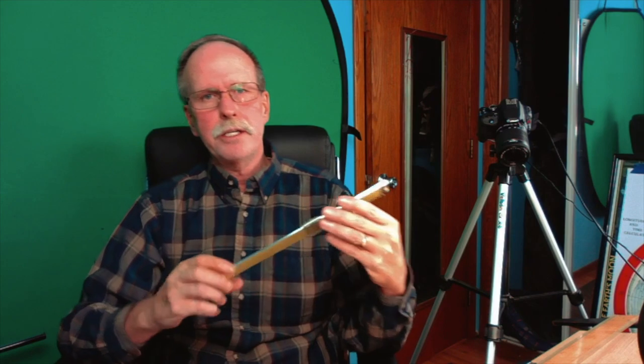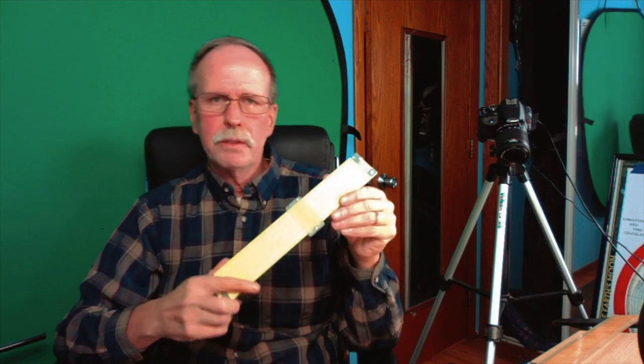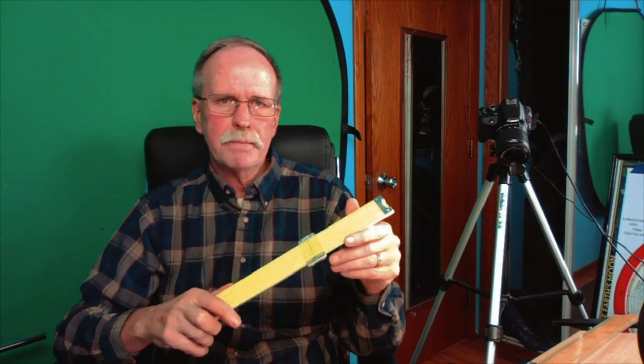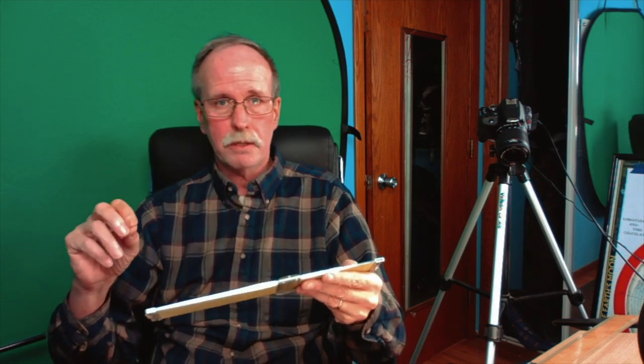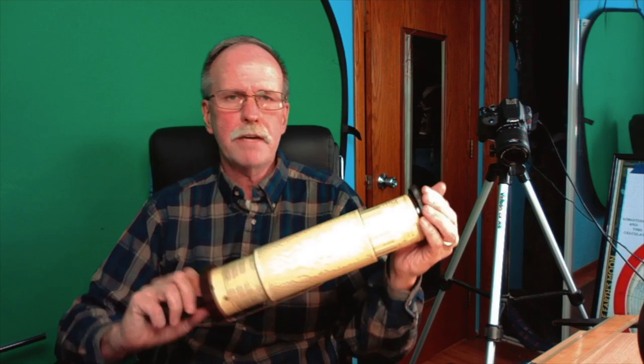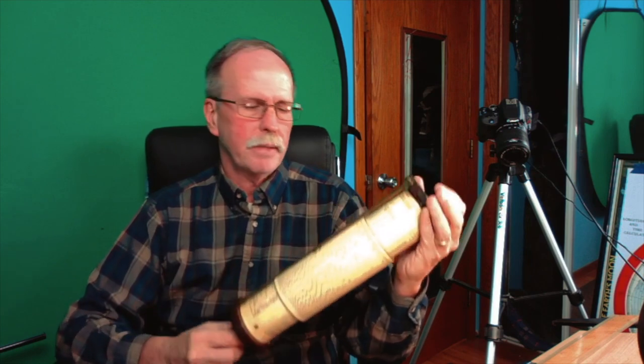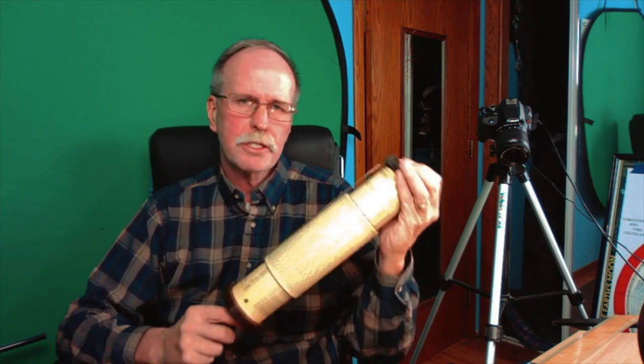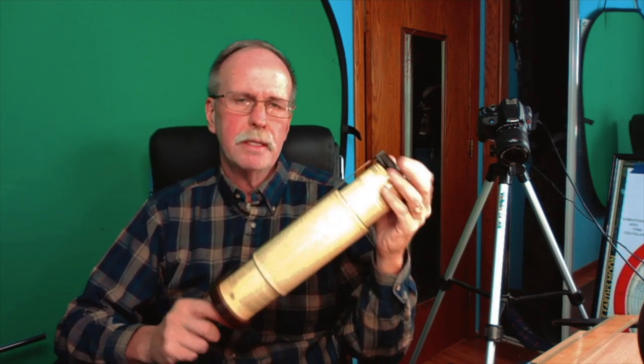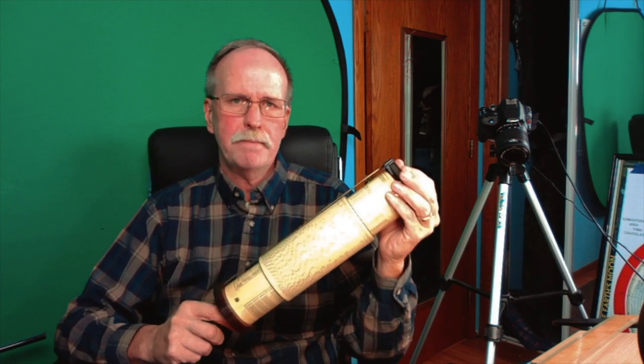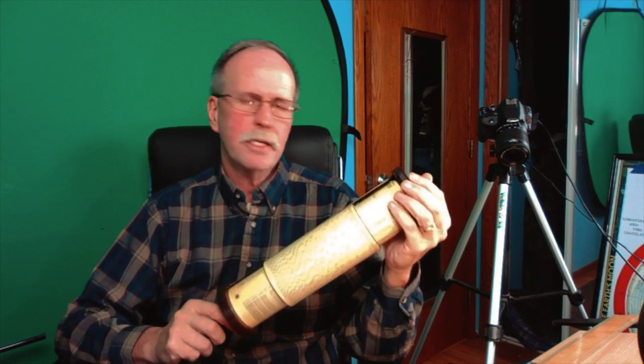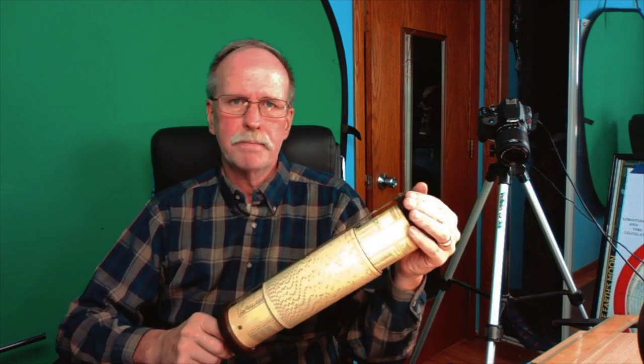Now with a good engineering slide rule like this Pickett, you can do multiplication, division, logarithms, natural logarithms, trigometric functions, cubes, squares, and their roots. With a Fuller calculator, it's kind of a three trick pony. It's extremely precise, but it can multiply, it can divide, and it can do logarithms. And that's it.